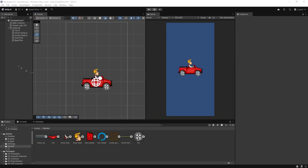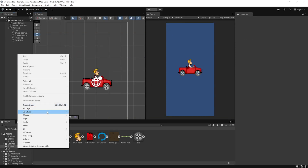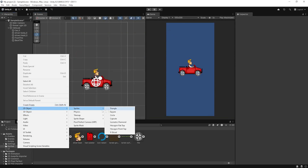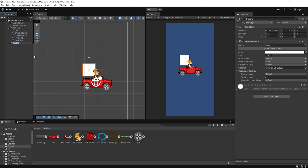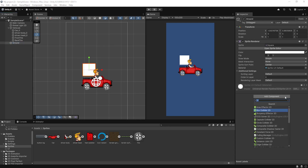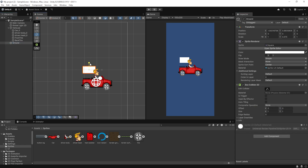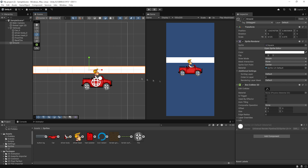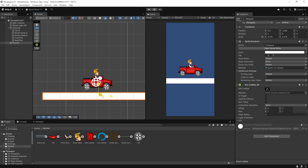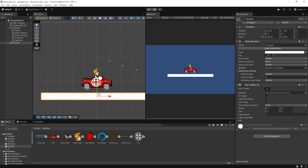Create a new sprite and name it Ground. Then add a 2D collider — either Box or Polygon Collider 2D — so the vehicle can interact with it. That's your ground setup and ready for physics.